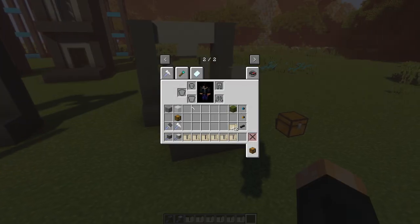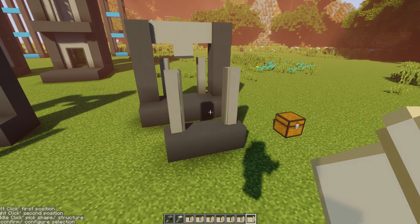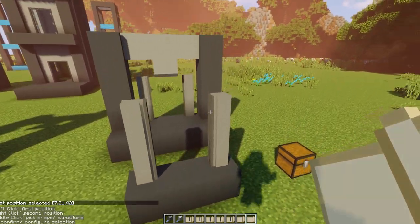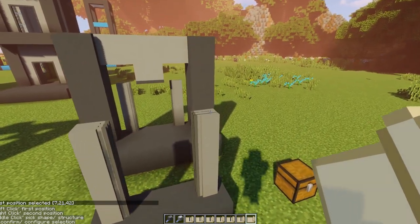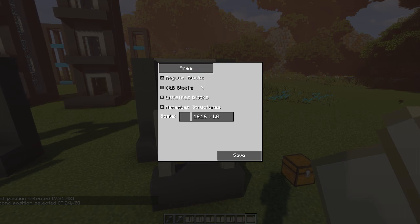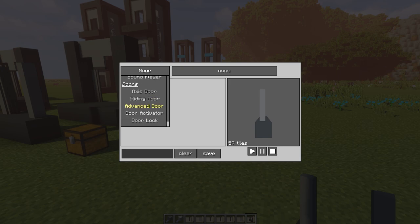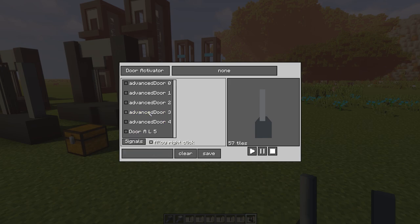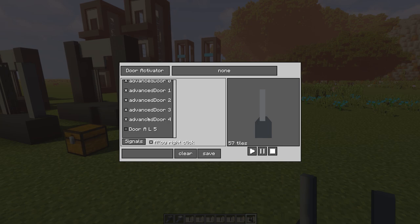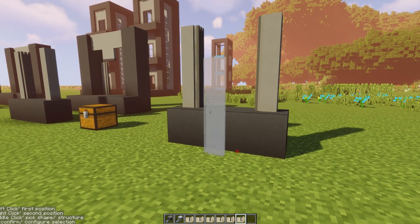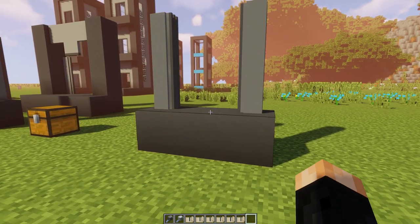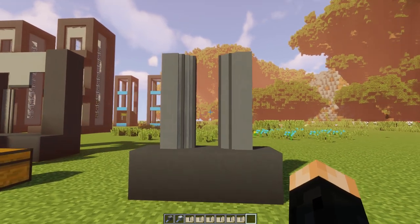When you put them all together at the end, grabbing our final blueprint and clicking all of our doors, scroll all the way down to door activator. You can see all of our doors are nicely laid out here, which is pretty neat. Make sure you select all the doors, click save, place down, and now we have a working elevator door.